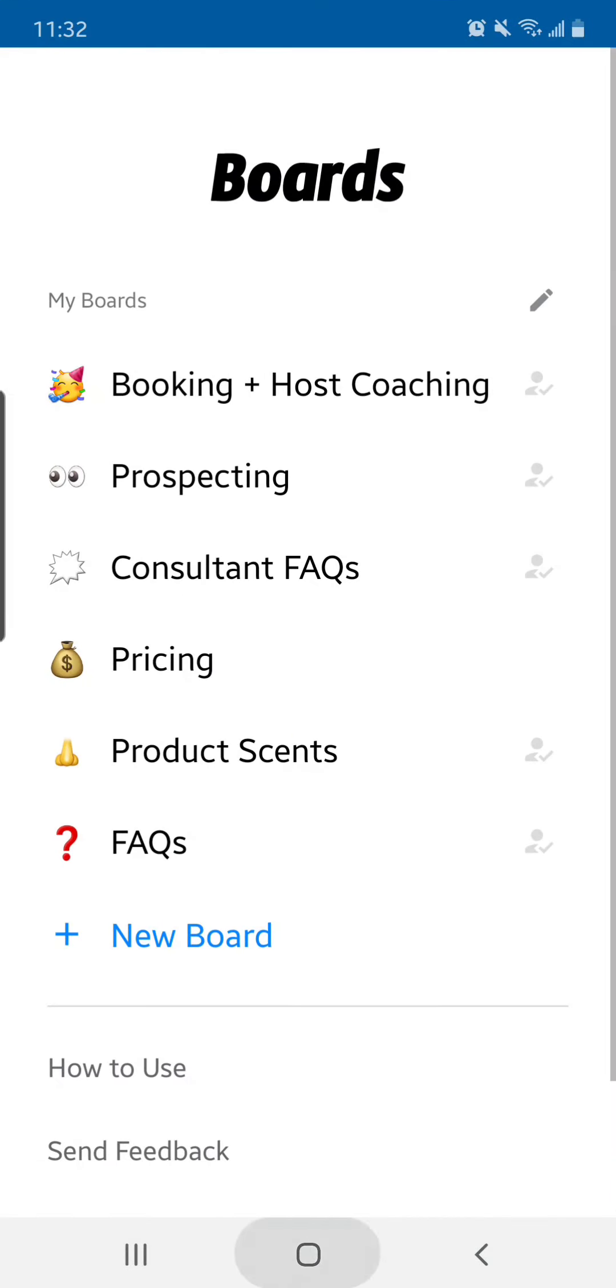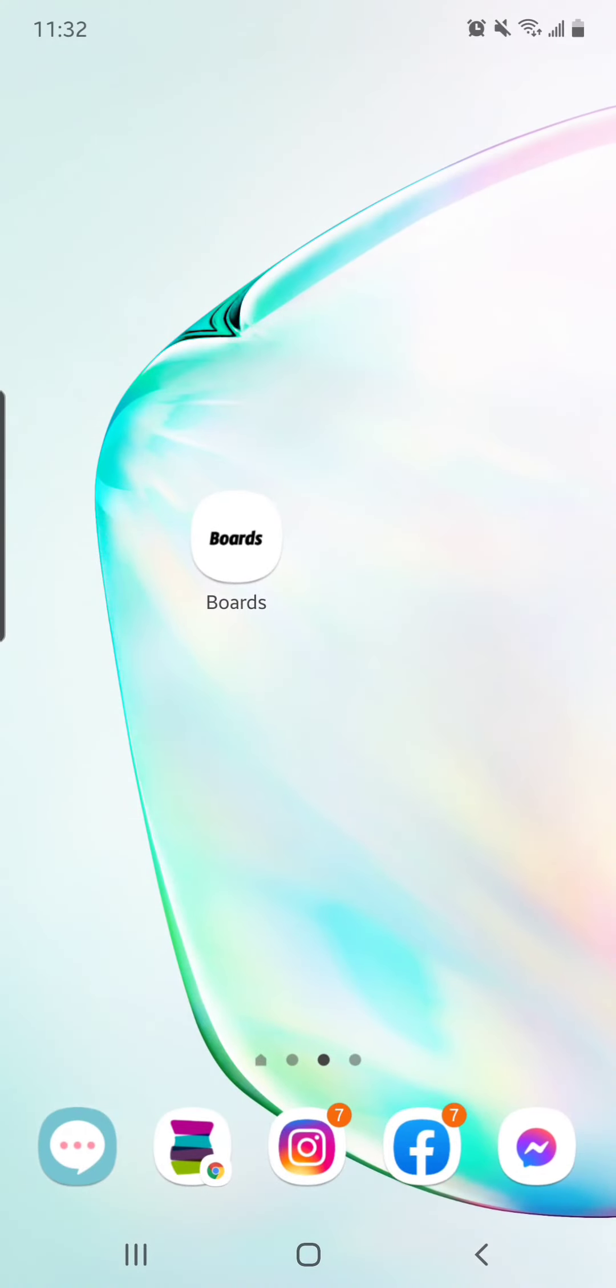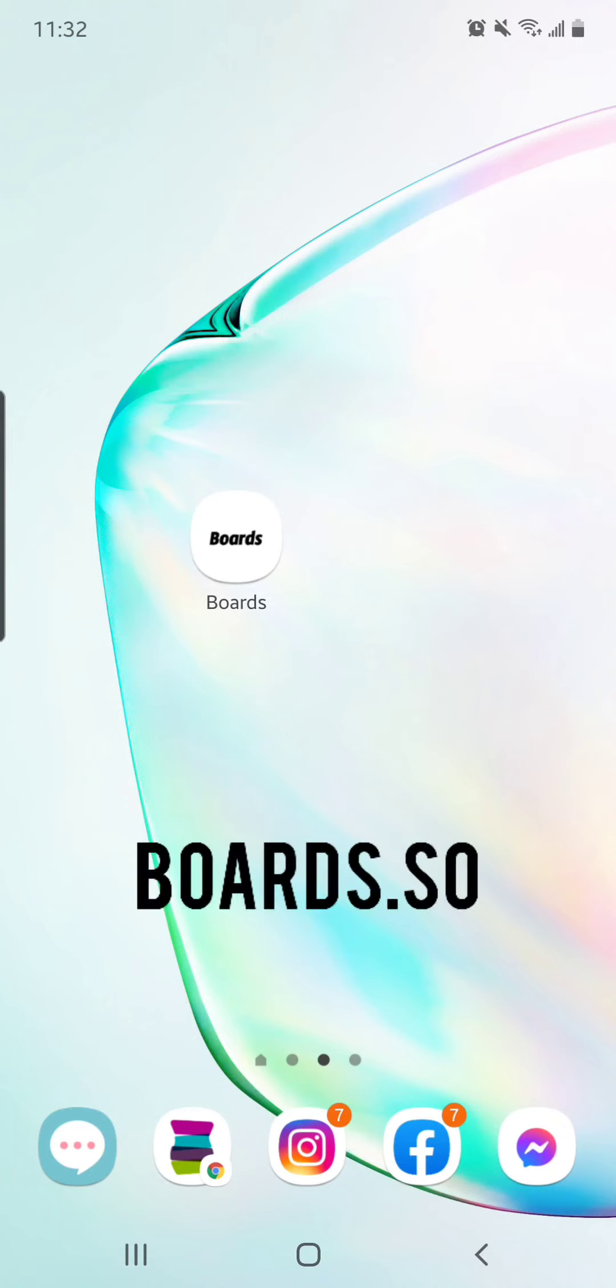Again, the app is called Boards. Looks like that. If for some reason you can't find it in your app store, you can also search for the word bliss. It should come up or you can go to boards.so in your web browser and that'll bring it up for you.